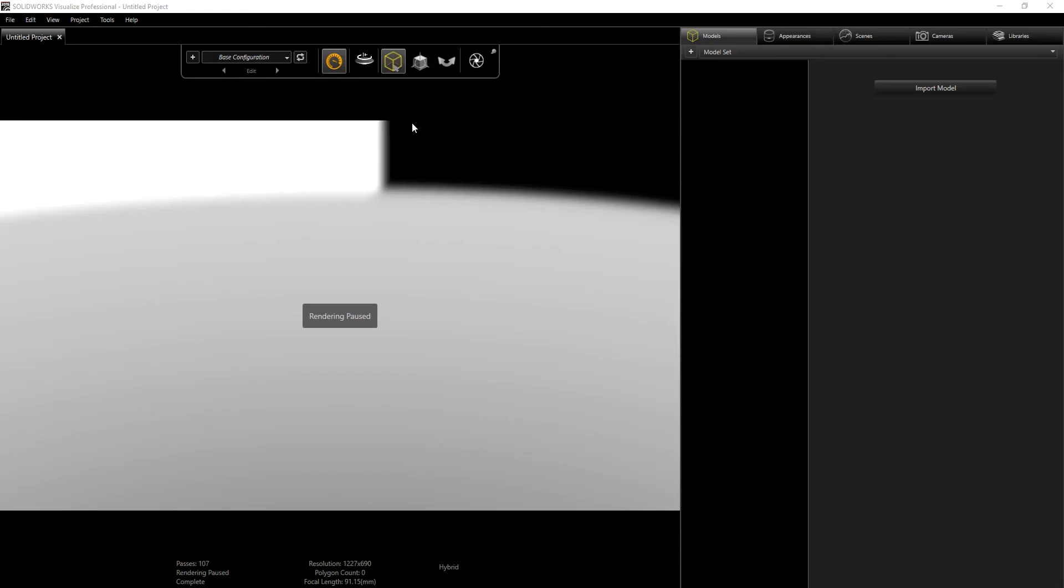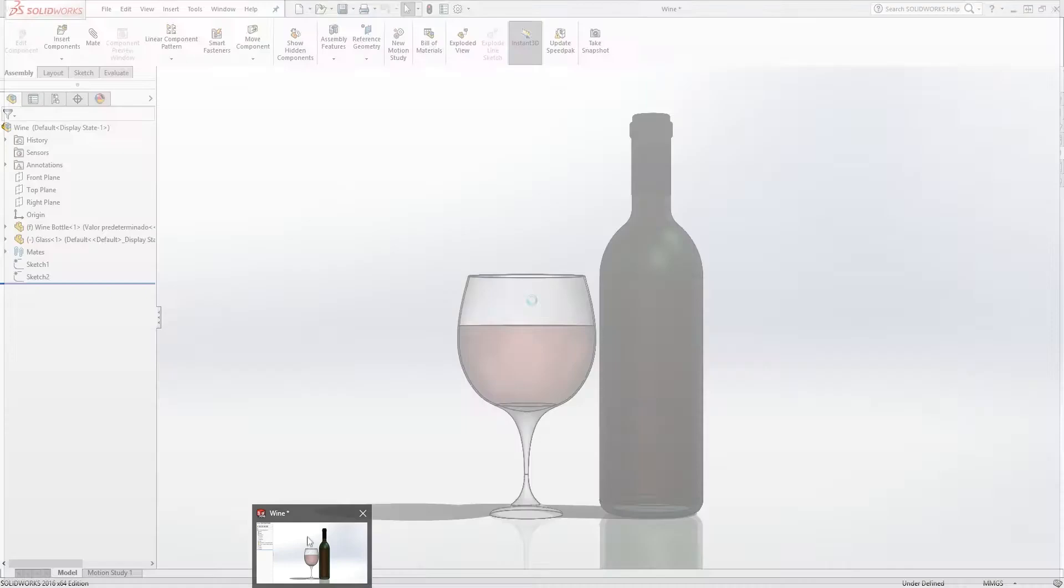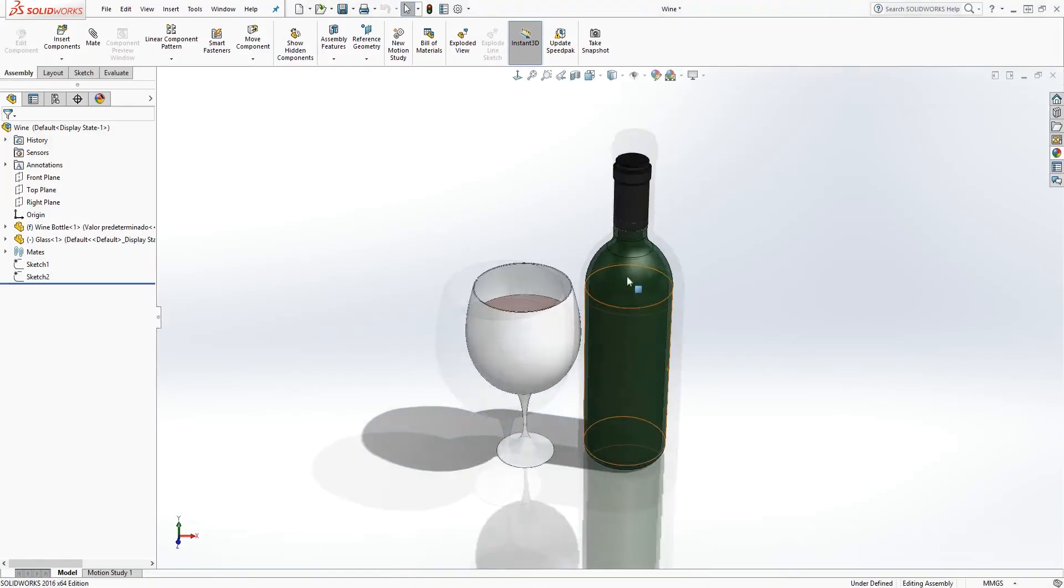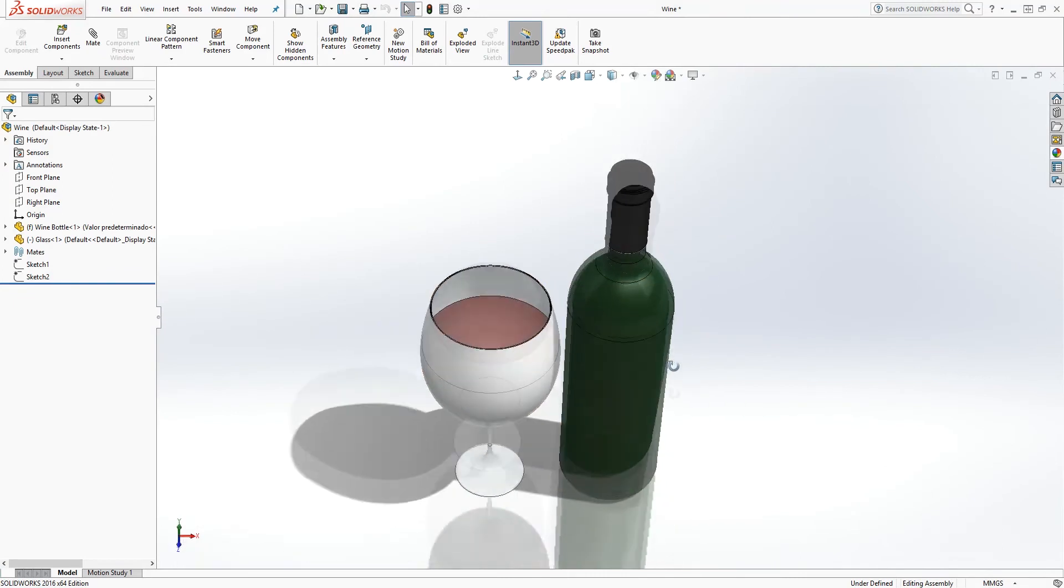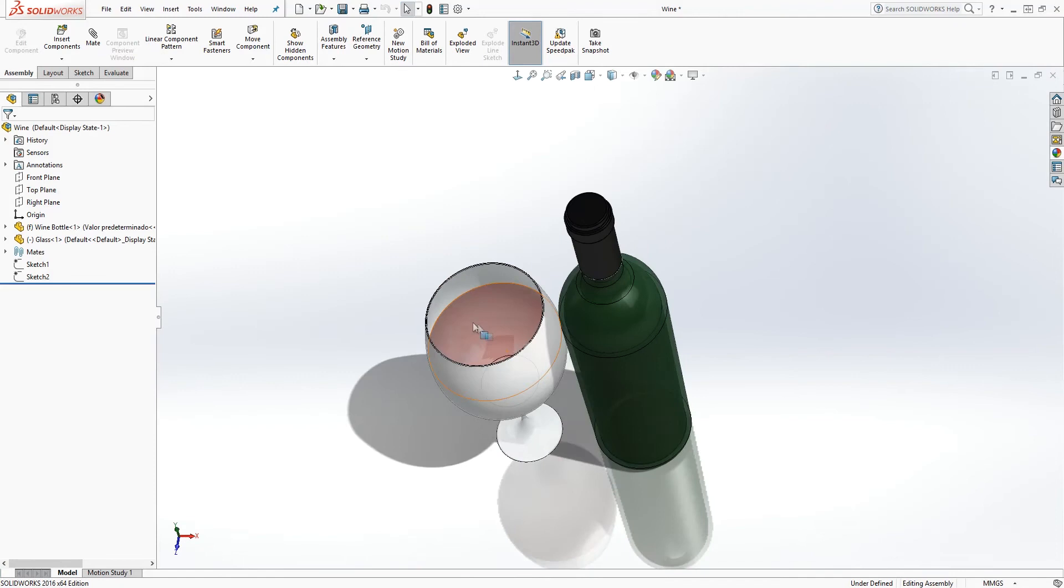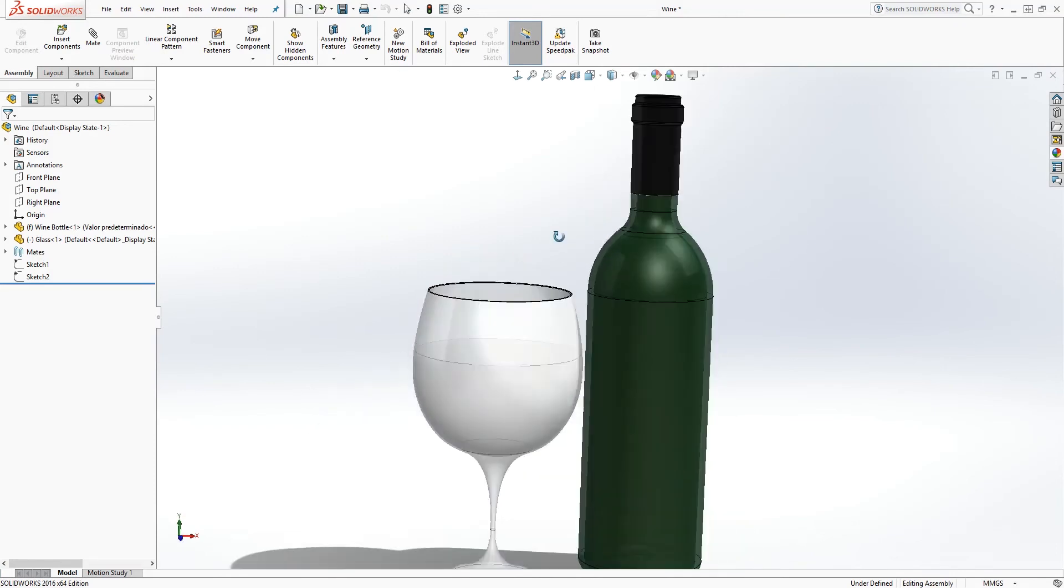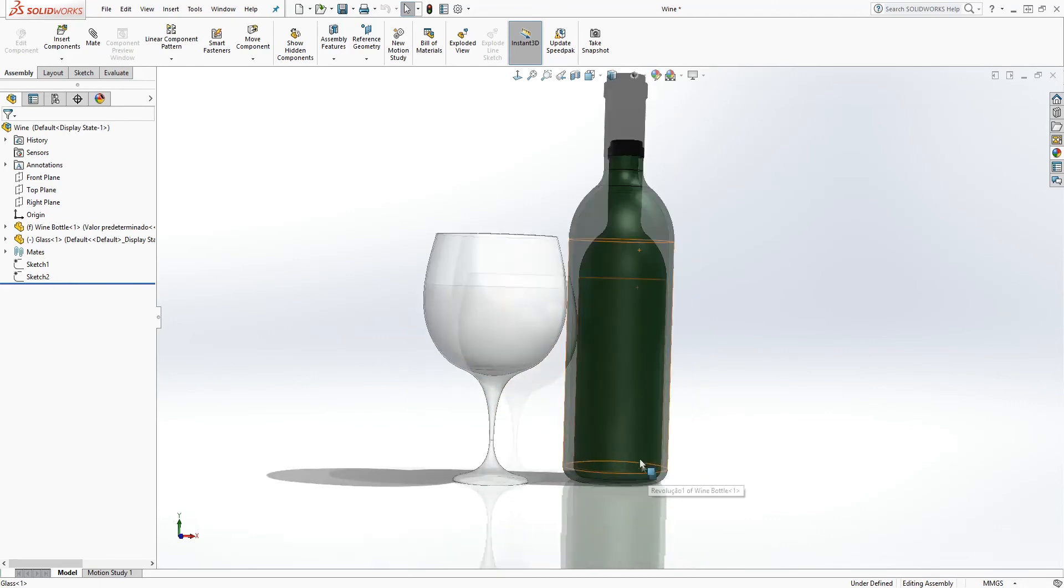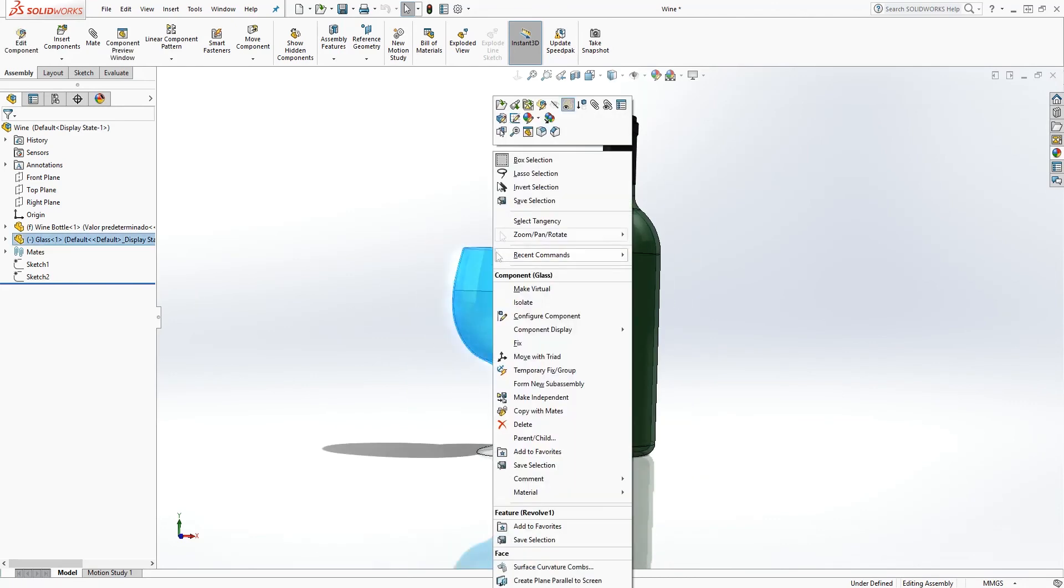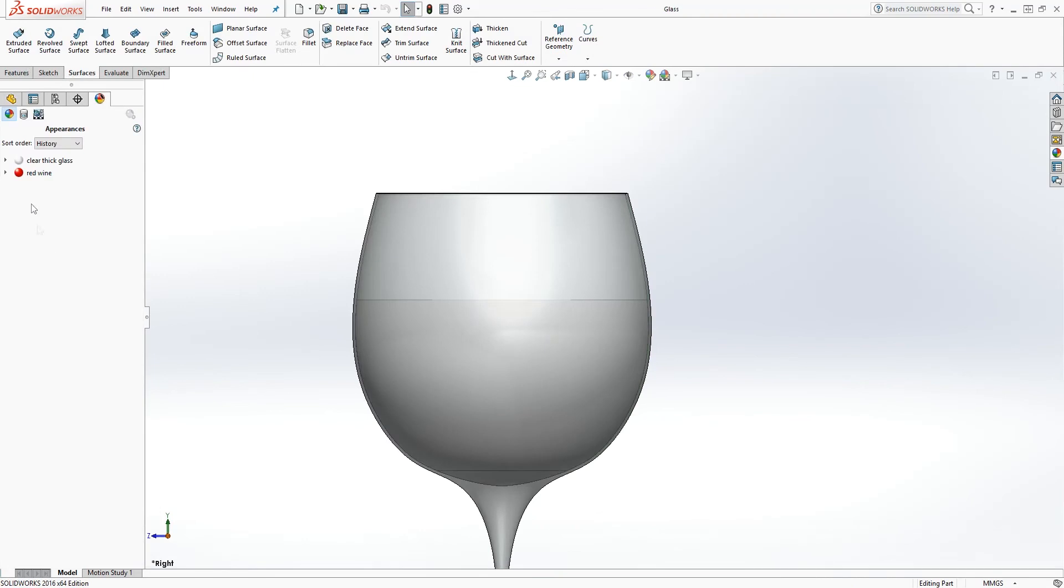Hello, this is the workflow I used to create the wine render in SOLIDWORKS Visualize. To start, the first thing I did in SOLIDWORKS is I have my regular wine bottle and glass. In the glass I have the wine, which is just a surface. I revolved it as a surface sketch. In the wine bottle it's the same thing.